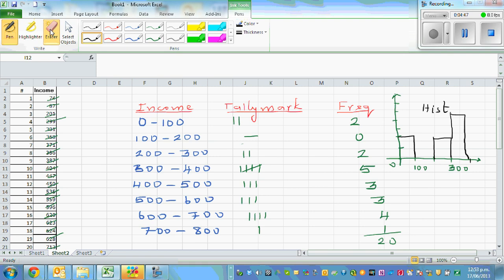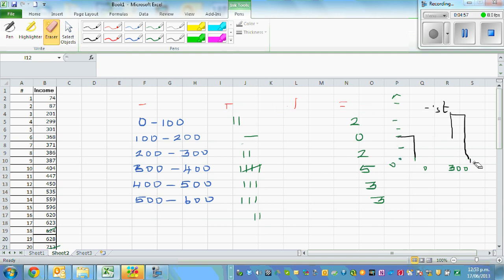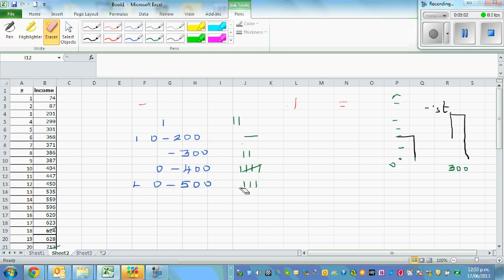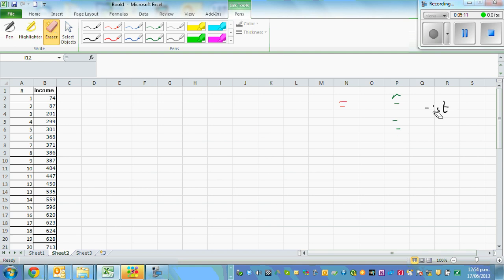So I hope you see the idea. Let me erase this whole thing. Now if you want to do the same thing in Excel, it's pretty easy. You have to go through a number of steps, but you can do this laborious, tedious work much more efficiently. Let me first do it for 20 data points.